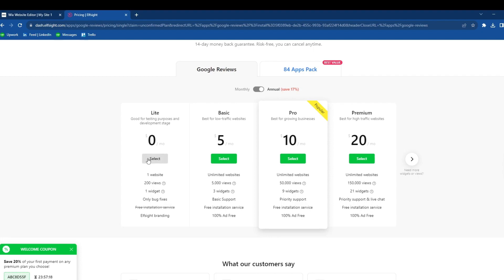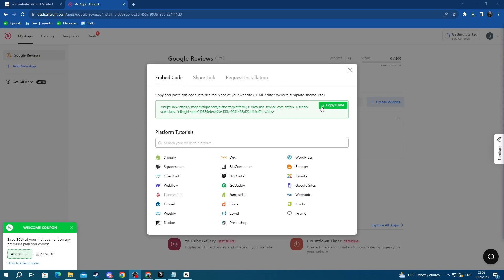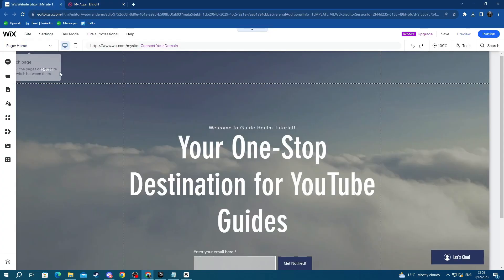use the free option by pressing the Select button under Lite. Then you will need to copy and paste this code into your Wix website. After you copied your code, go over to the Wix website, navigate